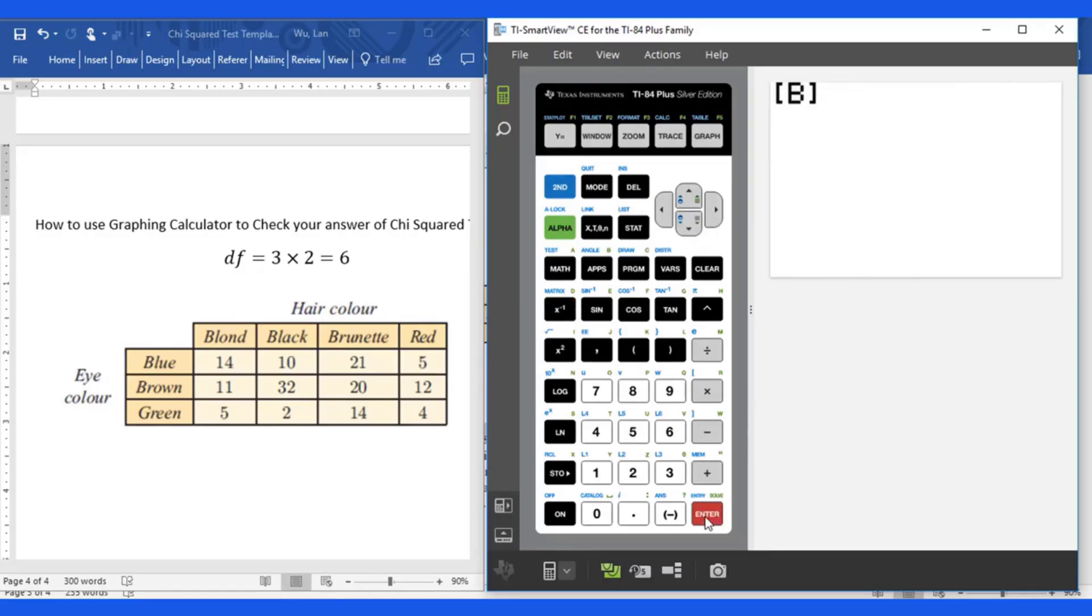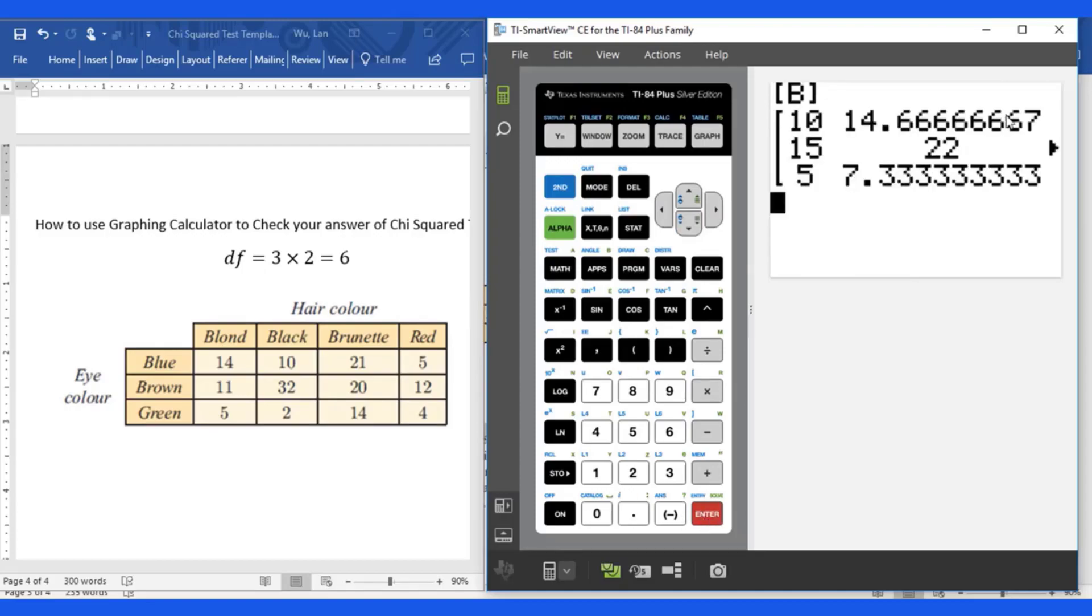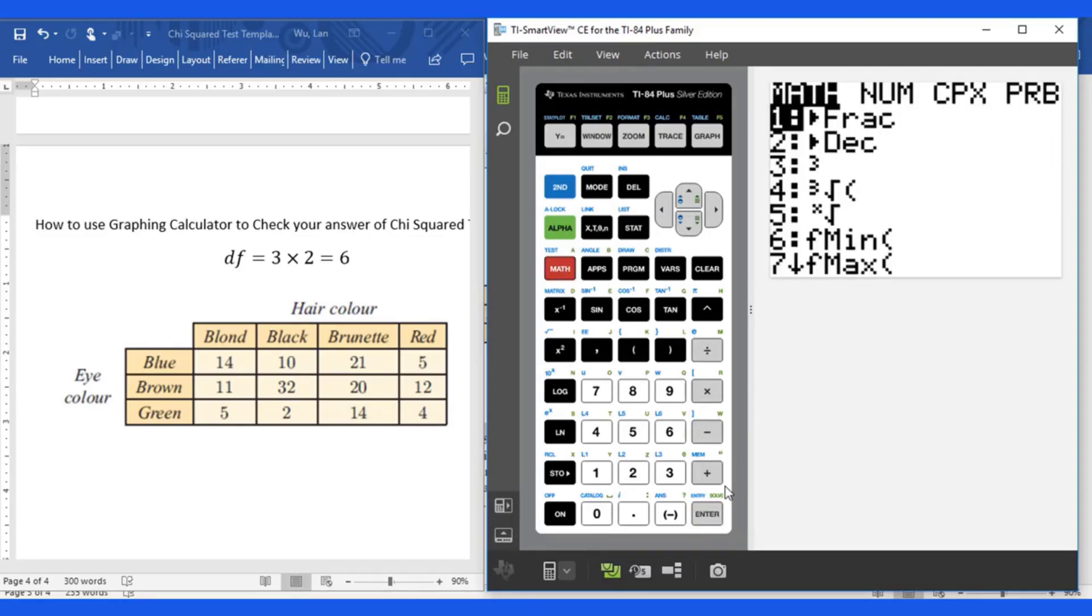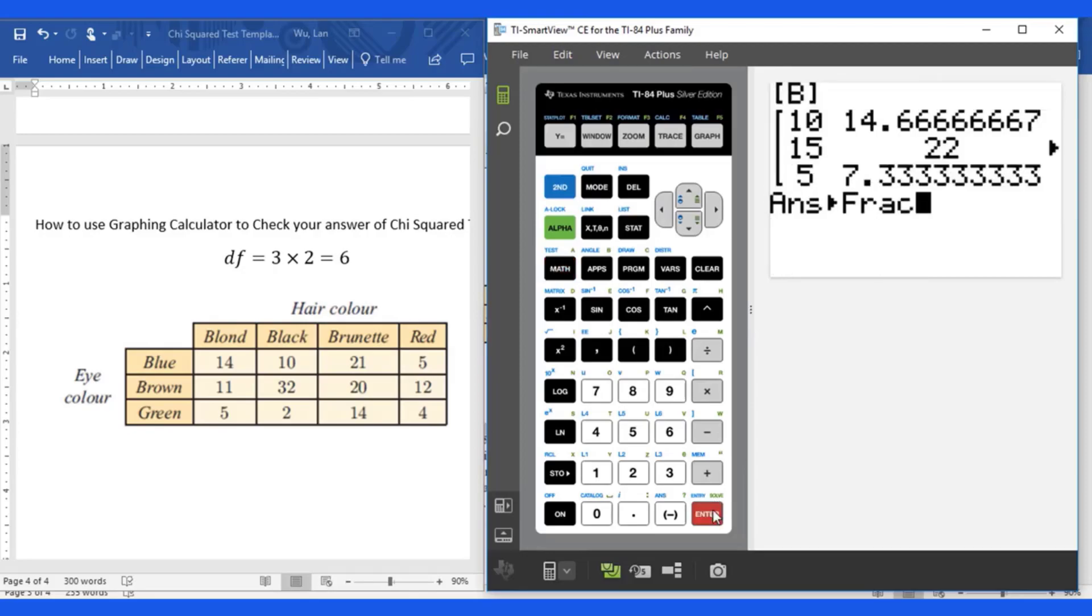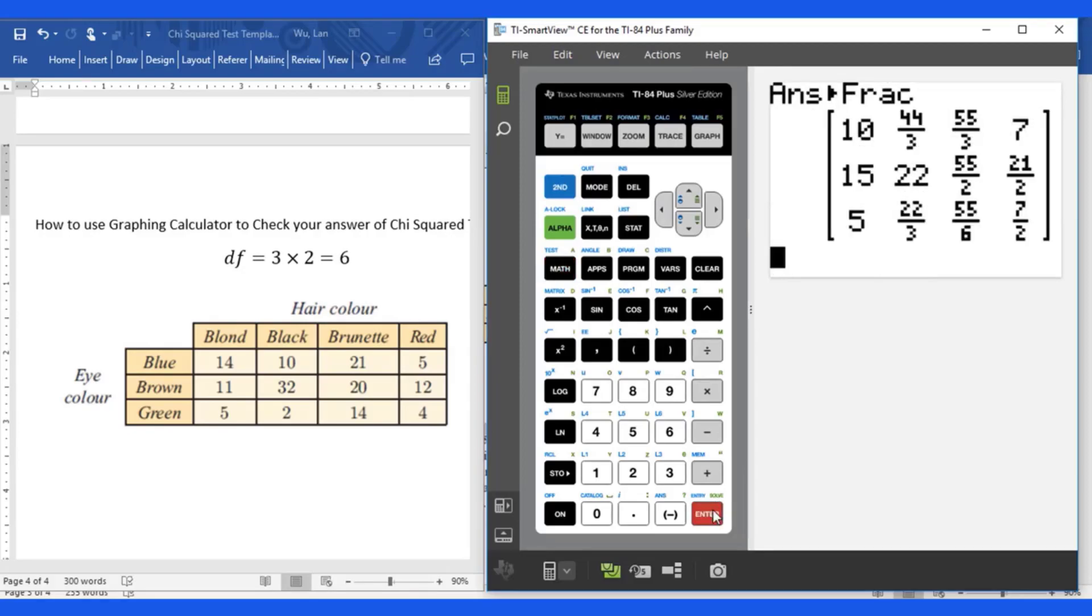Then they will show you the value for expected frequency table. If you do math, enter, enter. Then they will show you fraction. It's more accurate.